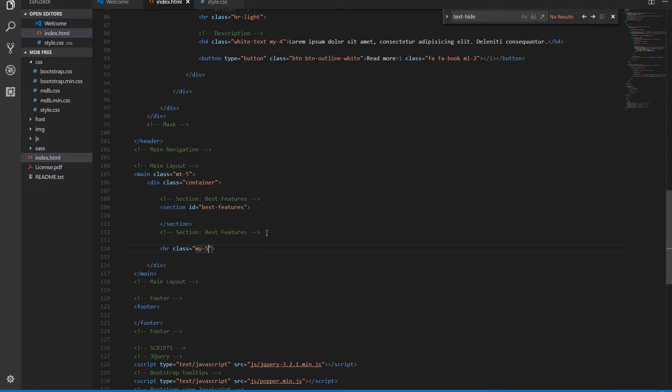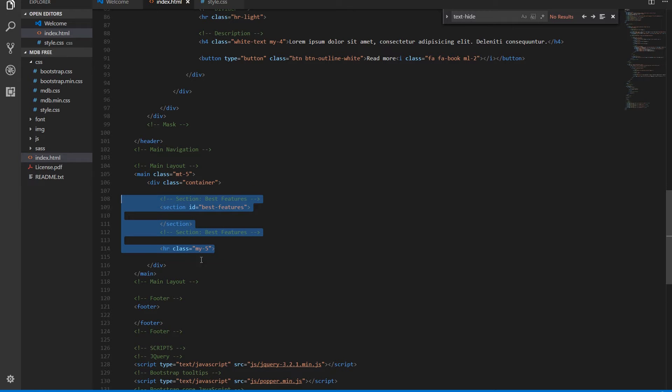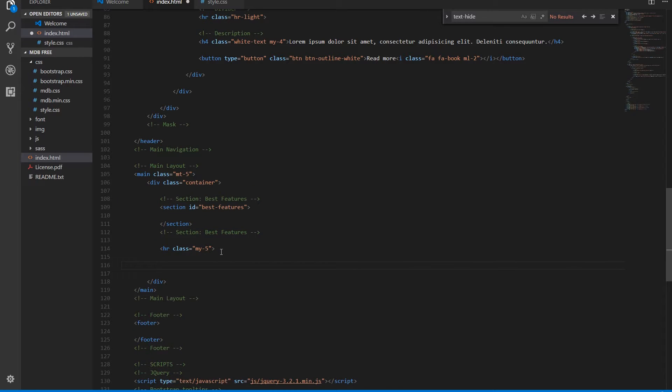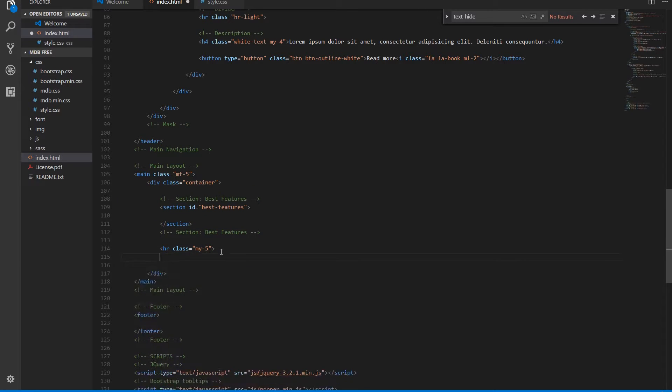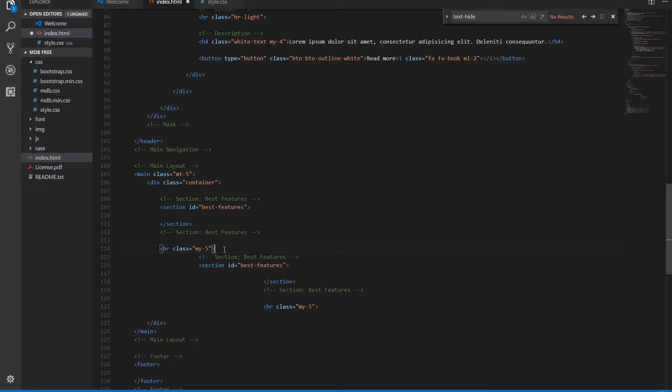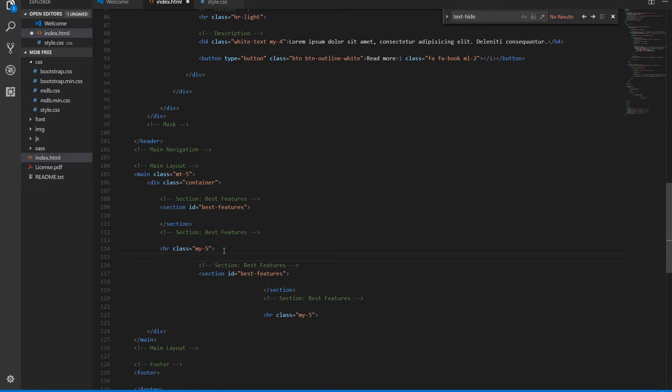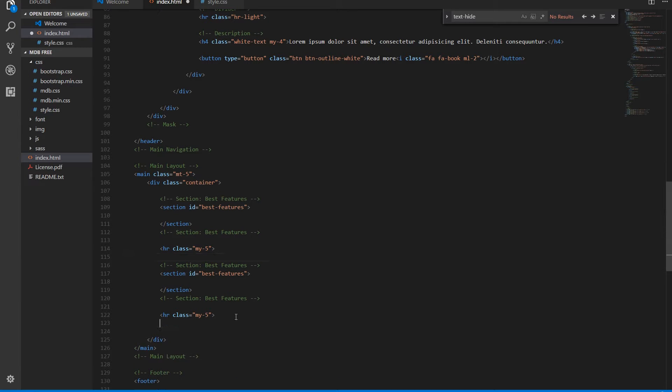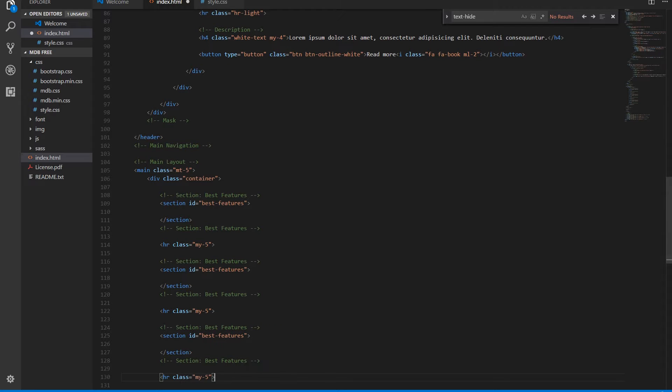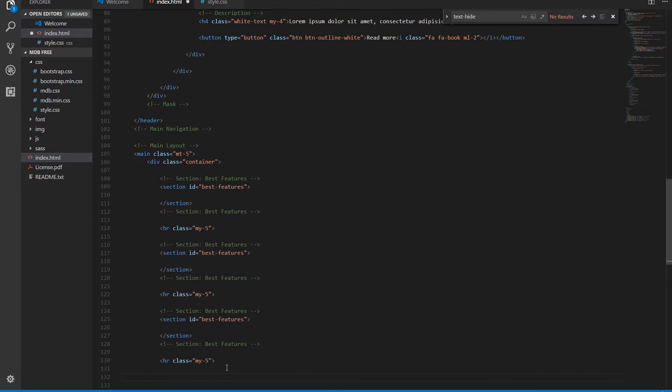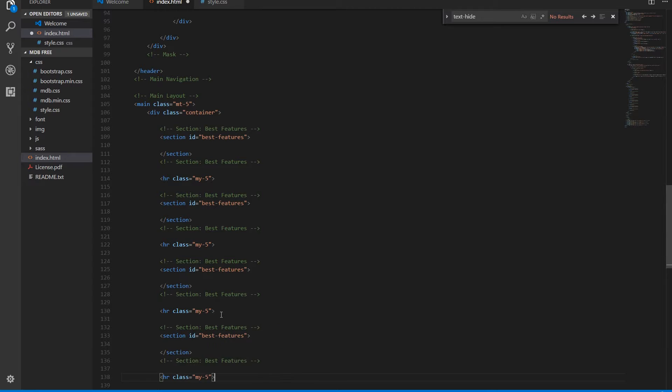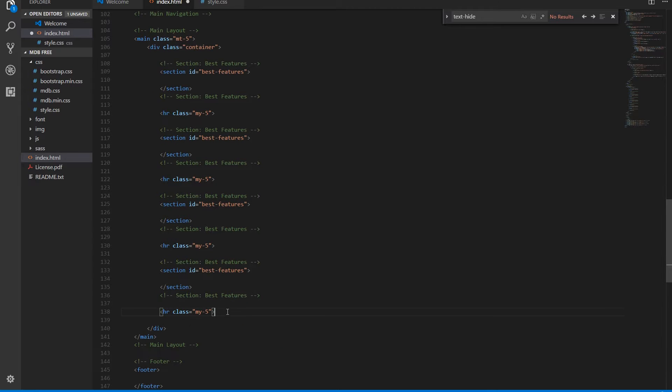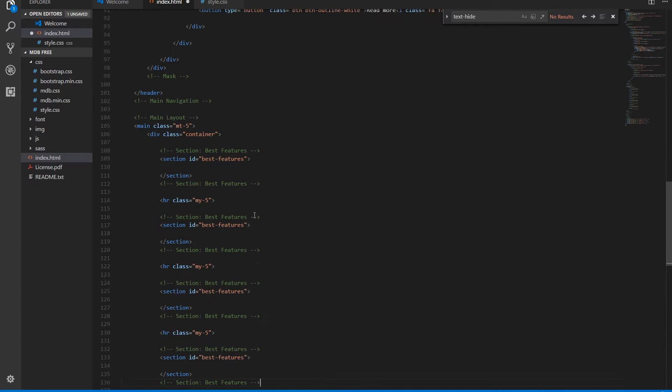We need four sections, so we can duplicate the first one and just change the comments and IDs.